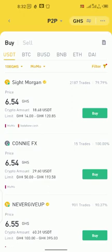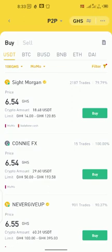Saint Morgan is selling at 54 cedis. He has a crypto amount of 18.48 and the limit he can sell for is between 14 to 120. I want to buy 100 cedis so I fall within this range. Moreover, he is a trusted agent — that's why they've marked it with the yellow circle. He uses MoMo or VodaCash.